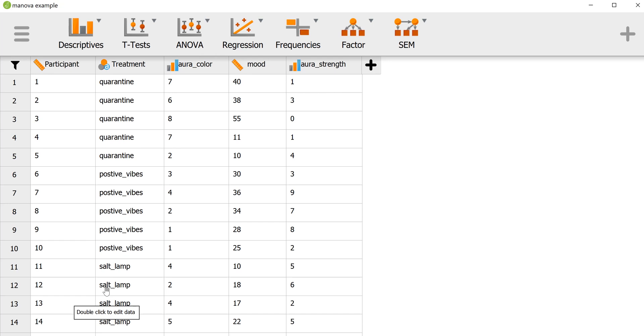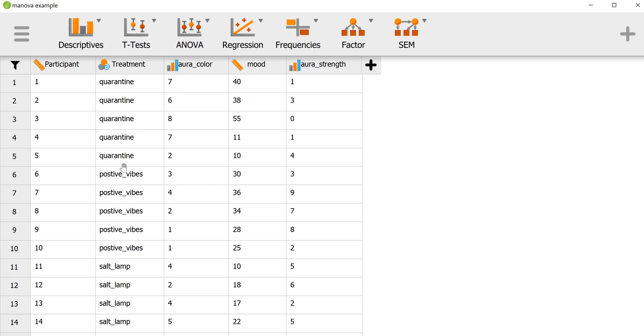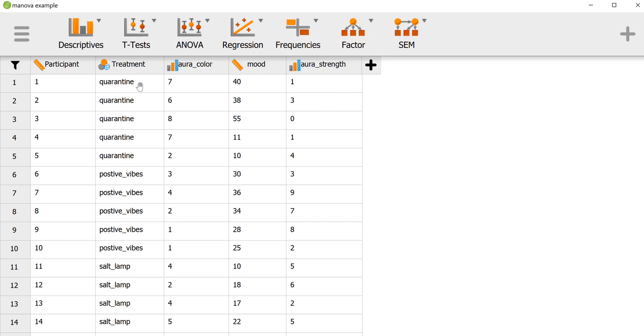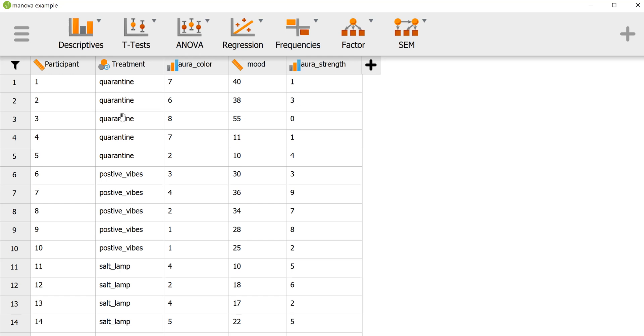We're going to see how, if at all, these different treatments which participants are allocated to affect collectively aura, color, mood, and strength. So this will be a one-way MANOVA where we have three levels. One is the control group, people in quarantine.